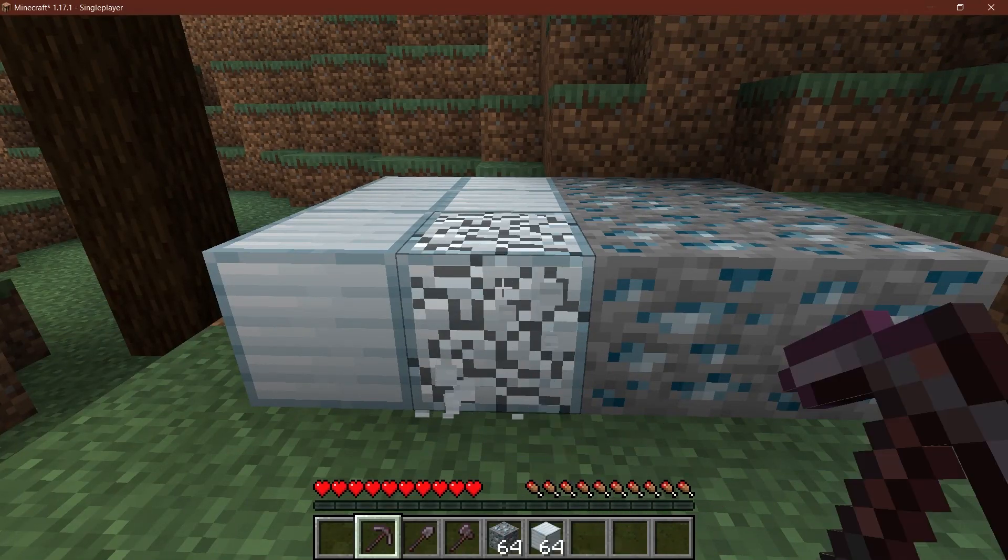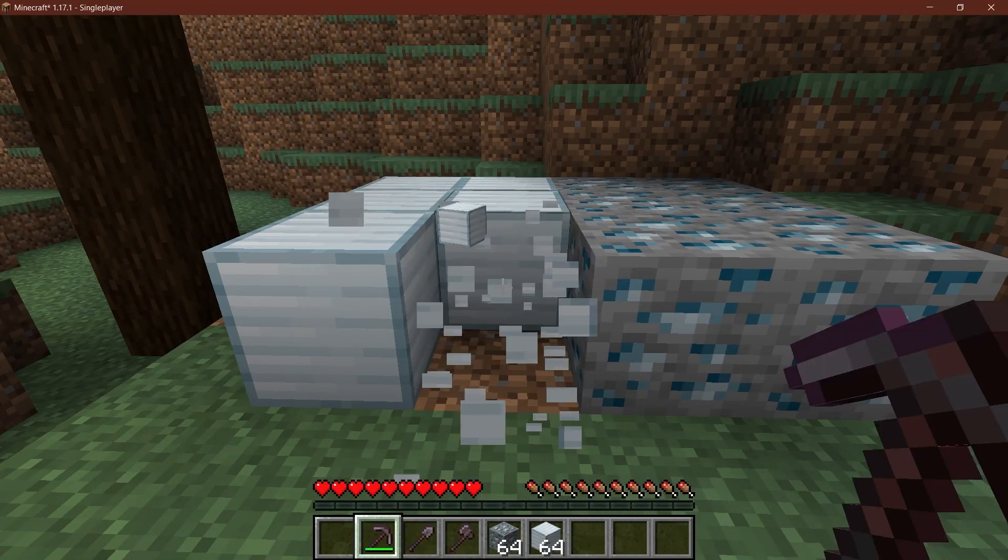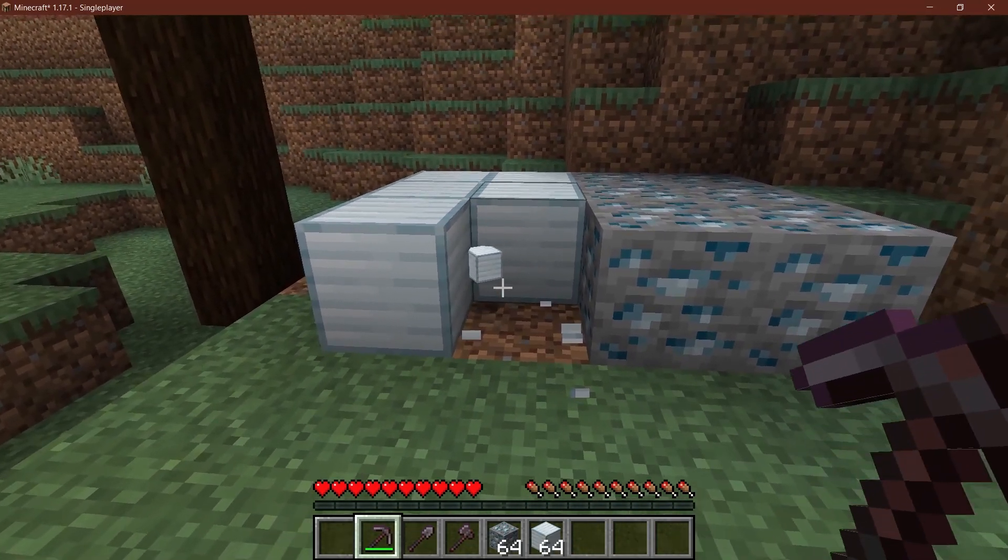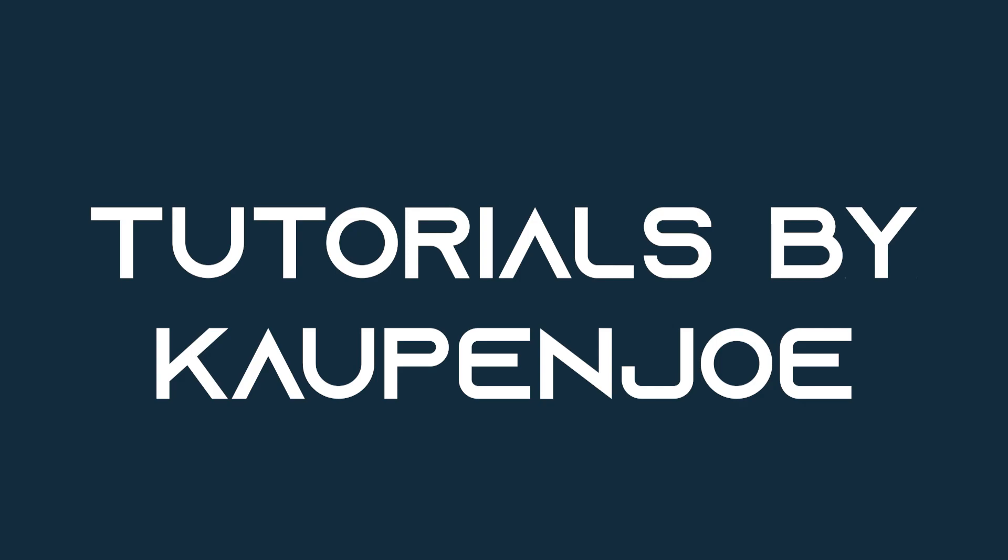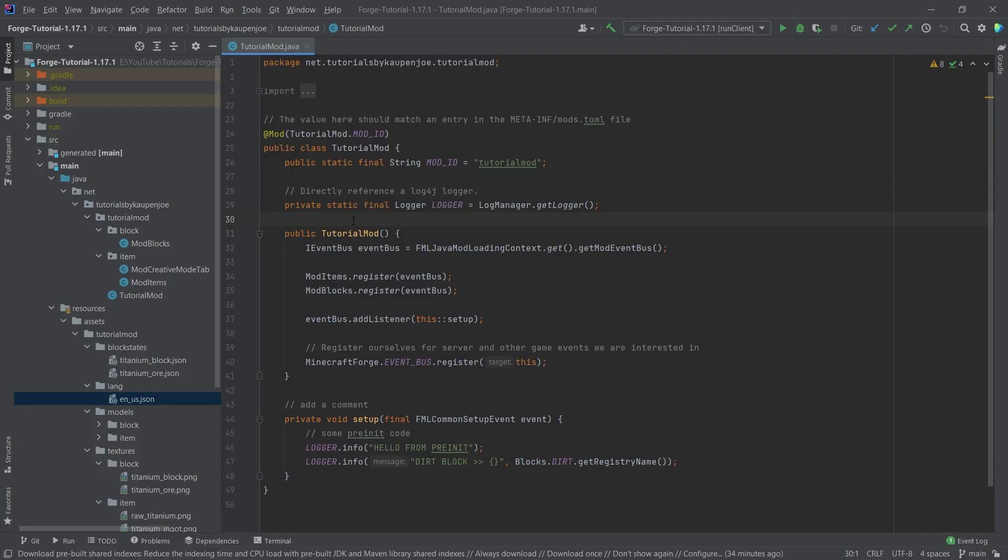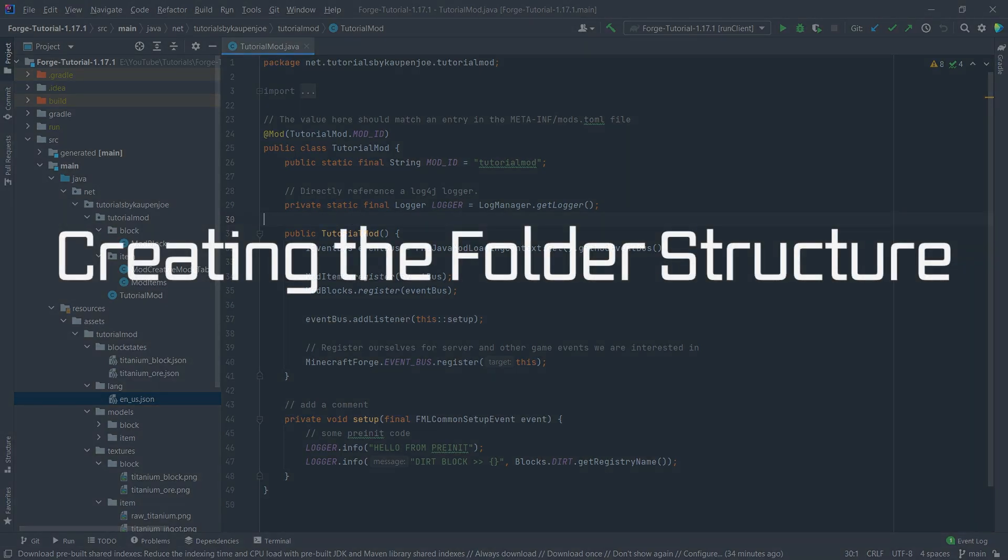Let's make our blocks drop something when we mine it. Let's see how to do that. The way we can add drops to our blocks is actually fairly straightforward. We need loot tables. Now loot tables can go from really easy to really complicated very quickly, but we're going to implement some fairly easy to understand block loot tables for the time being.